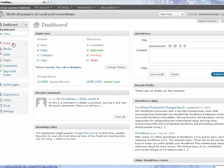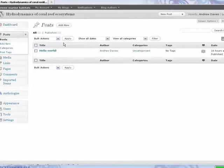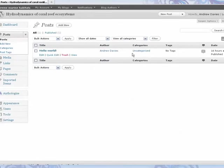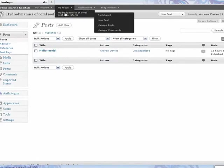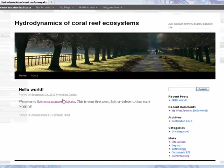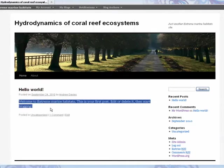If you click posts, it takes you to the list of posts. And that Hello World is the very first post which was put in here.